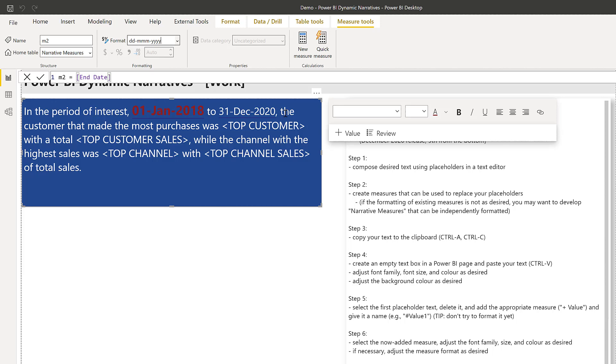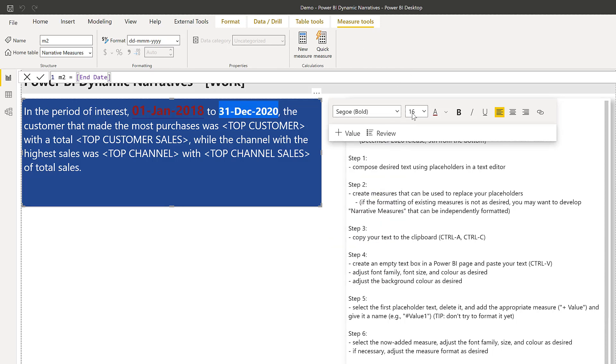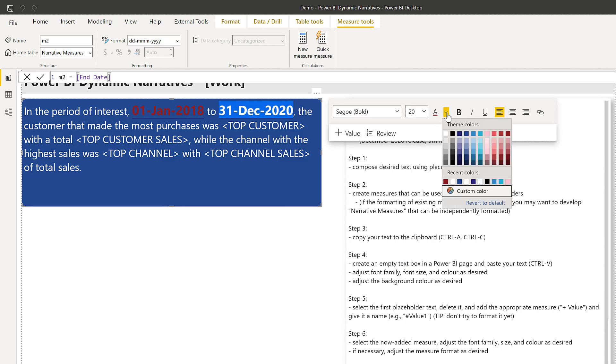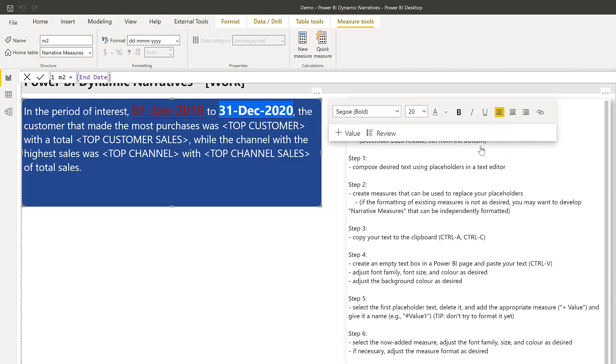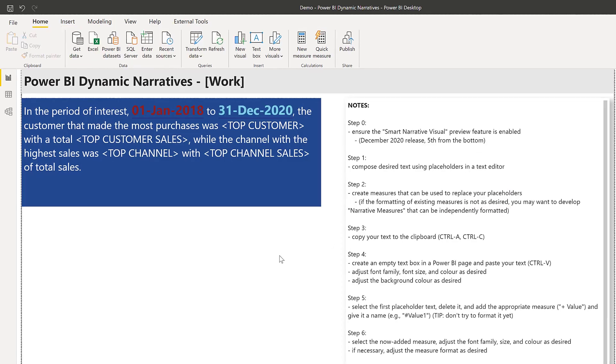So now I have my second measure in. I'll select it. And I'll adjust again the font and size and color as I see fit. Let's choose something different. It will be visible here. So that's it.